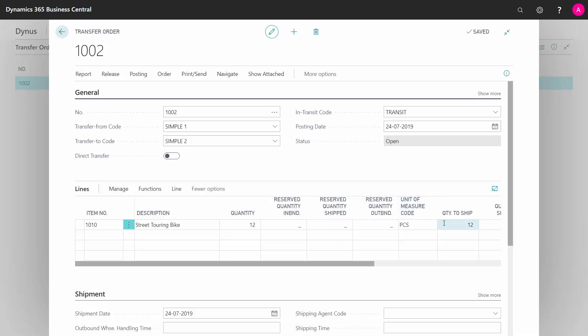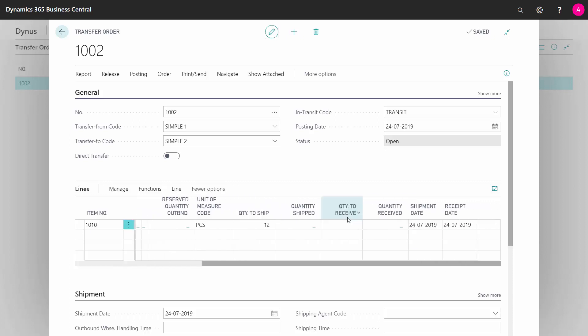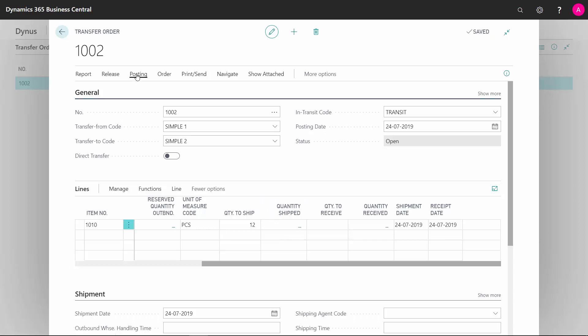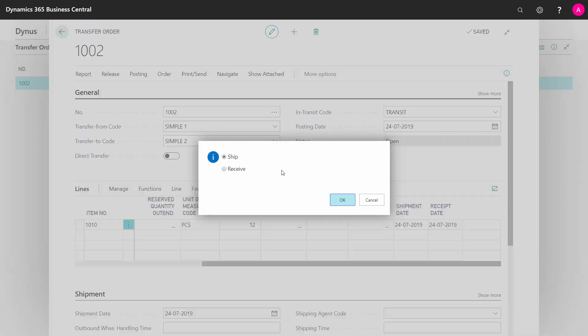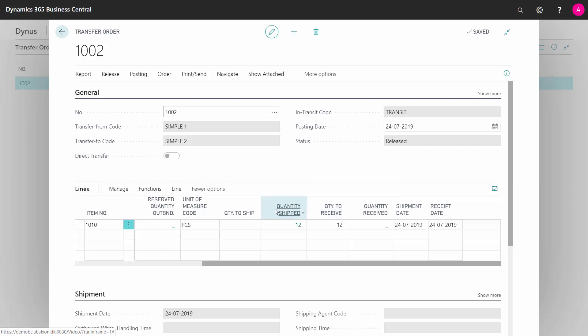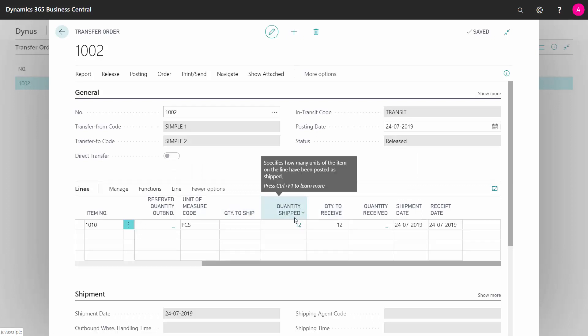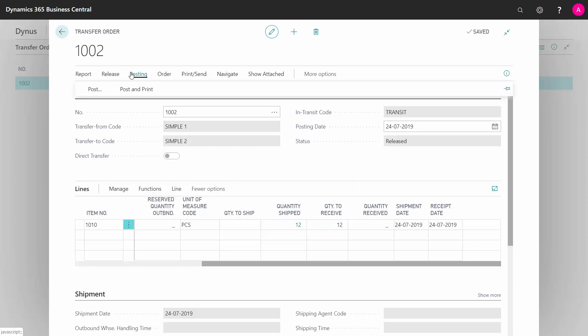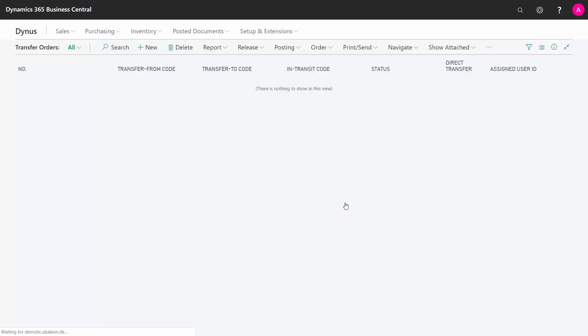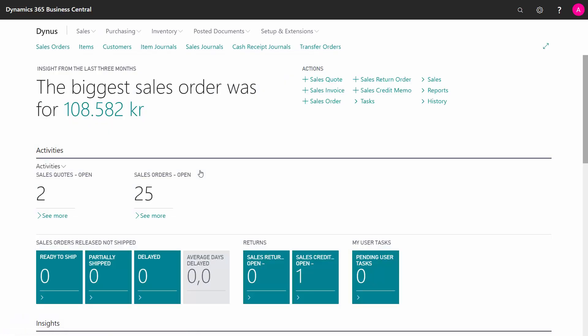So right now my quantity to ship is filled out with 12 on this item. As I can see here, if I scroll right, my quantity shipped is not filled in. Now I will try to post it and I will post the shipment. And now I can see that my quantity to ship is 0 and my quantity shipped is 12, and my quantity to receive is now ready. When I post again like this, it will default suggest that I receive this item, meaning it deletes the transfer order and the item is now moved to the other location.